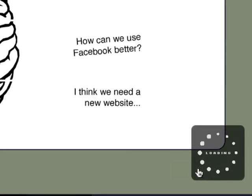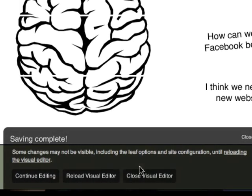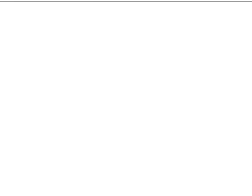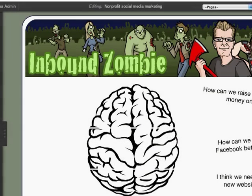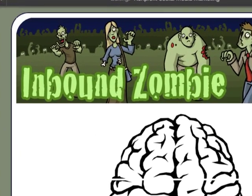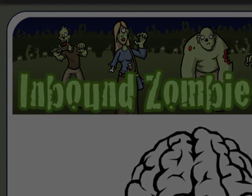If we click on save changes, you'll see how that works. I'm just going to reload the visual editor. The other thing you'll notice about the latest version of Headway is that the visual editor is at least three times as fast. So that's it. Okay, bye.